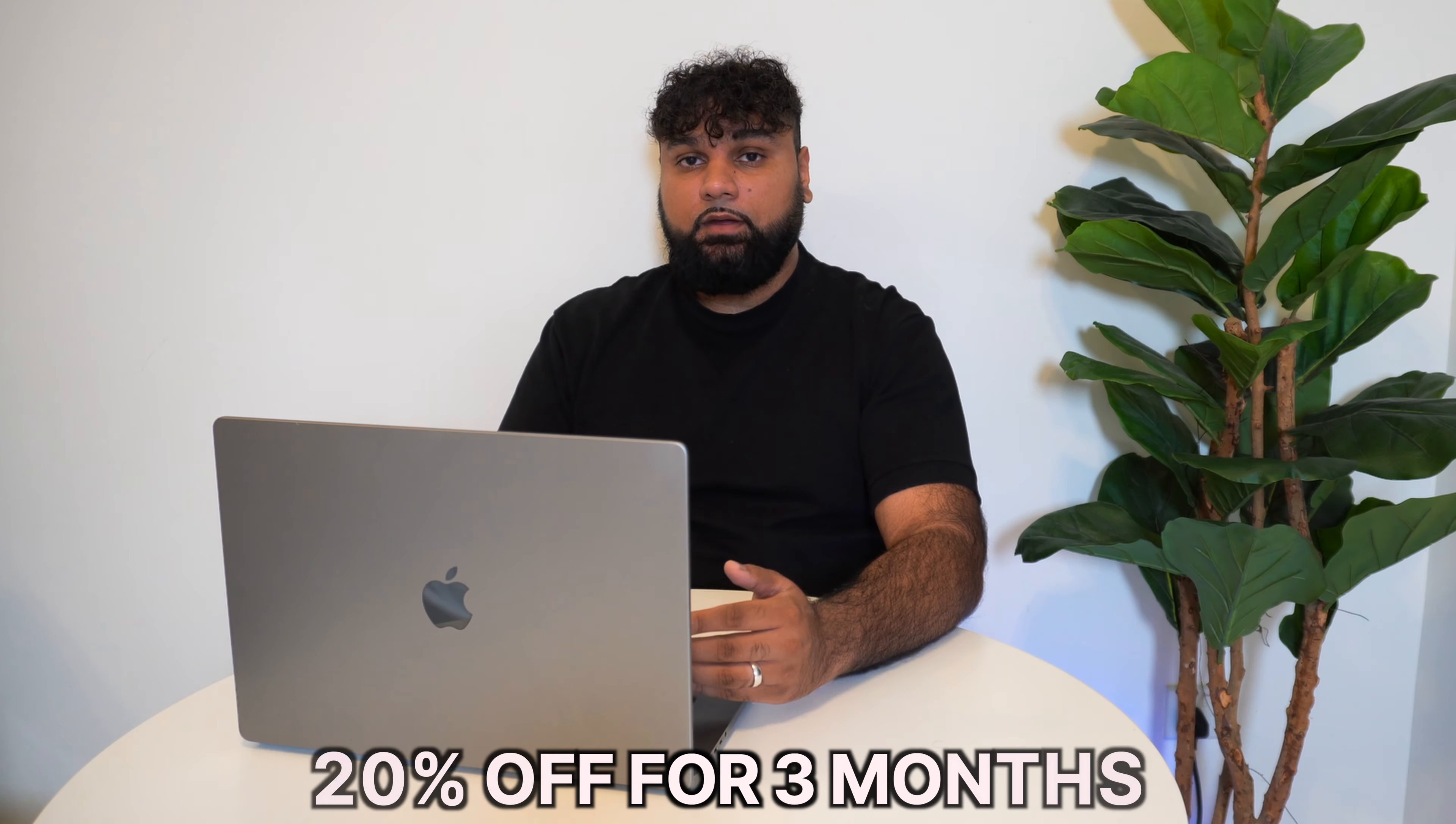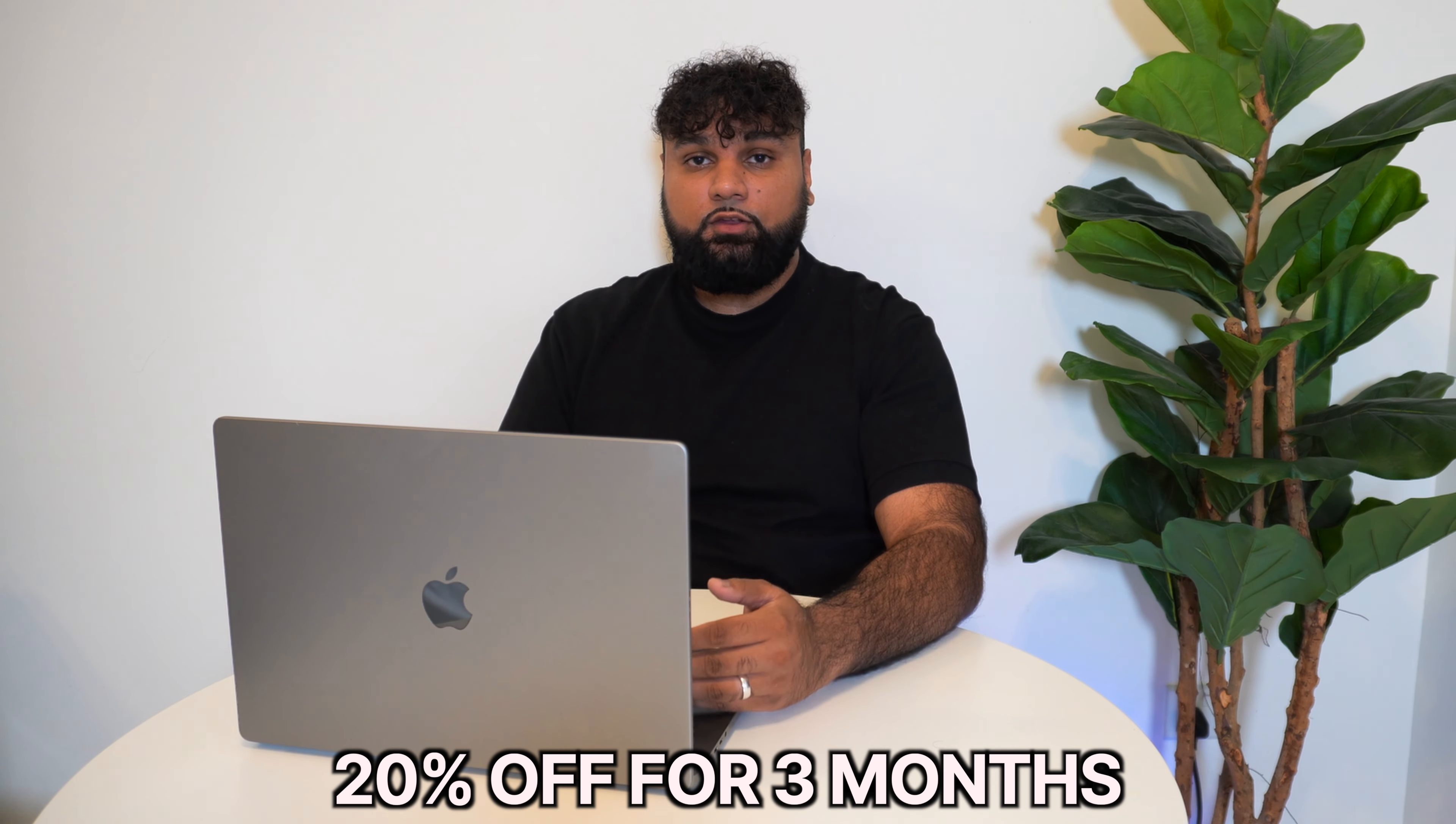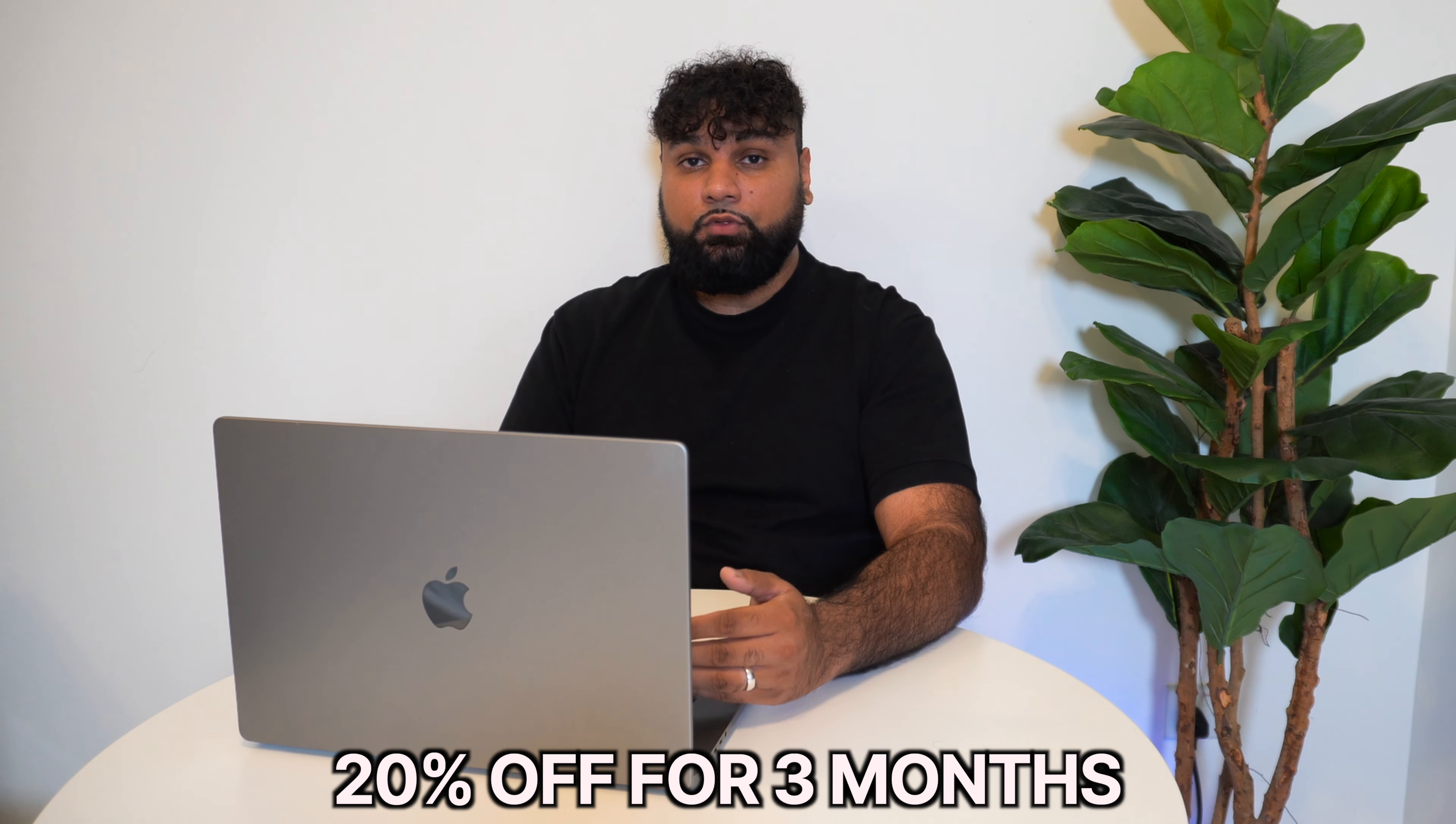Build a one product store, a general store, a print on demand store or a specific niche brand store that you are aiming at. The link in my description will provide you 20% off for three months to get started.